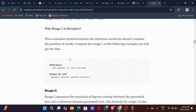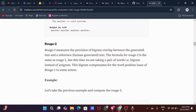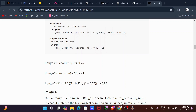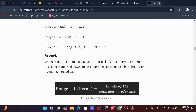To overcome this, we use ROUGE-2, which measures the precision of bigram overlap between the generated text and the reference text. The formula is the same as ROUGE-1 but using pairs of words (bigrams). For example: bigrams from 'The weather is cold outside' are paired two-by-two. Matching bigrams between reference and output include 'the weather,' 'weather is,' and 'is cold' — that's 3/4 for recall and 3/3 for precision.